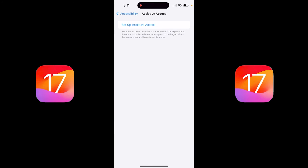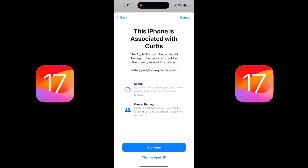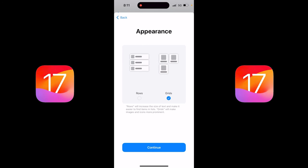We're gonna go ahead and set this up. I'll go through it with you step-by-step. Let's click on it — it provides an alternative iOS experience. Essential apps have been redesigned to be larger and just less clutter. So let's go ahead and click on Continue. I'm gonna use my name here, so I'm just gonna keep going. You get two options: you can do this in rows or grids. I prefer grids, but keep in mind you can go with either one and you can always change your mind in the future. I'm gonna click on Continue.